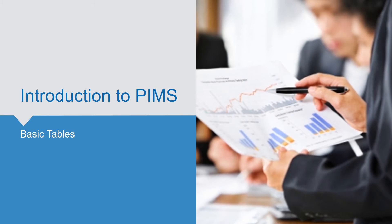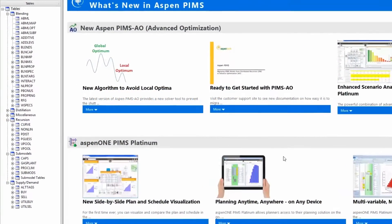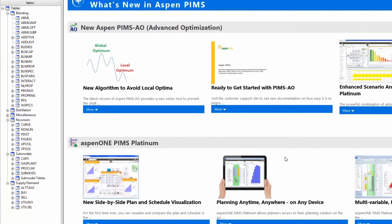Welcome back to the Aspen PIMS How-To Series. This video will walk through the main tables that you will modify. There are 11 main tables within a model where you will make most changes.